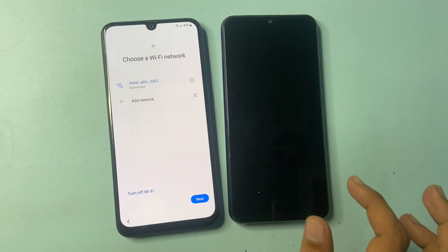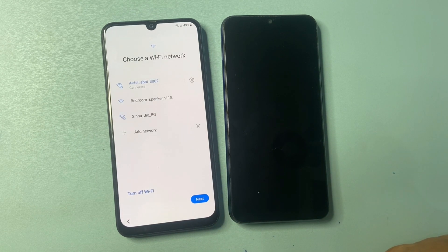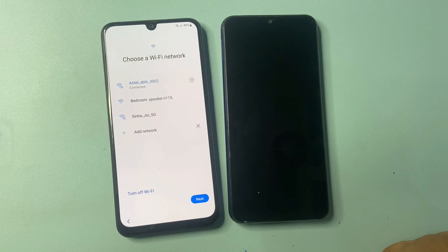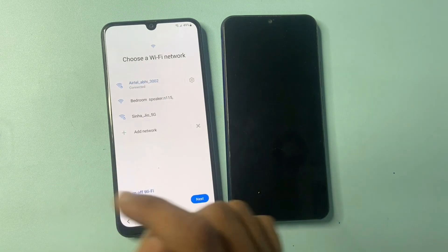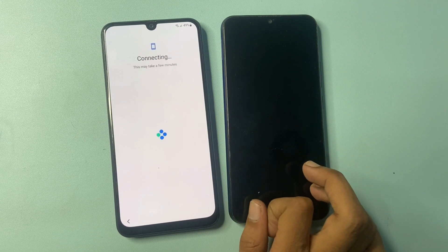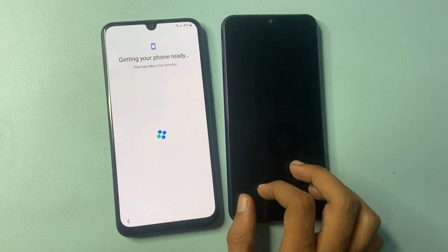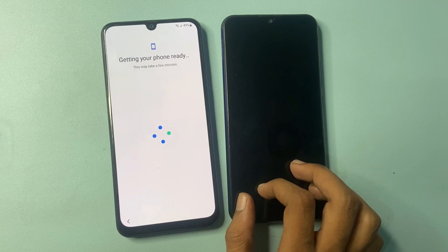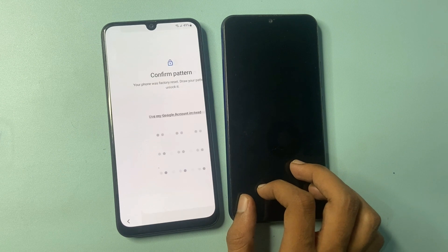Connect to a Wi-Fi network — your phone cannot complete this process without Wi-Fi or mobile data. I am connecting to a Wi-Fi network and clicking next. Wait a few seconds while your phone gets ready.